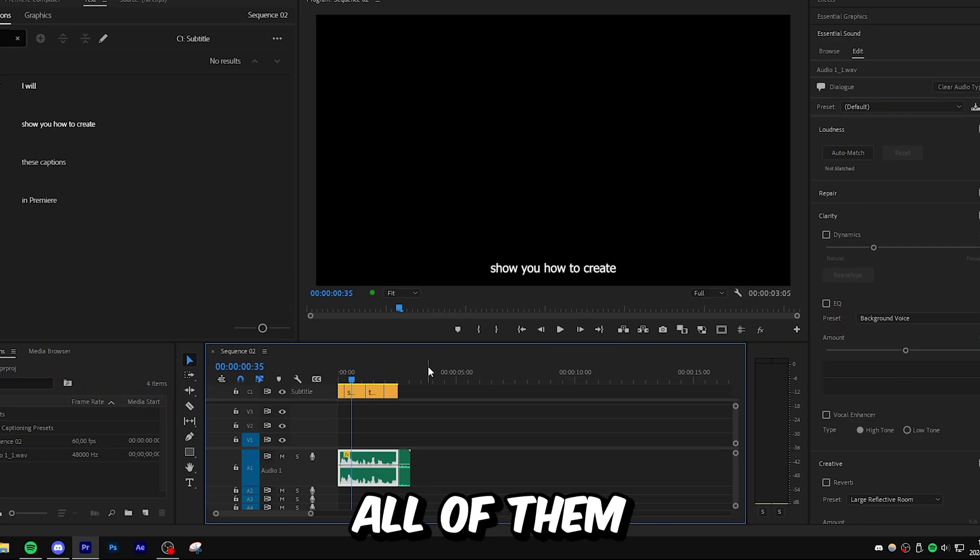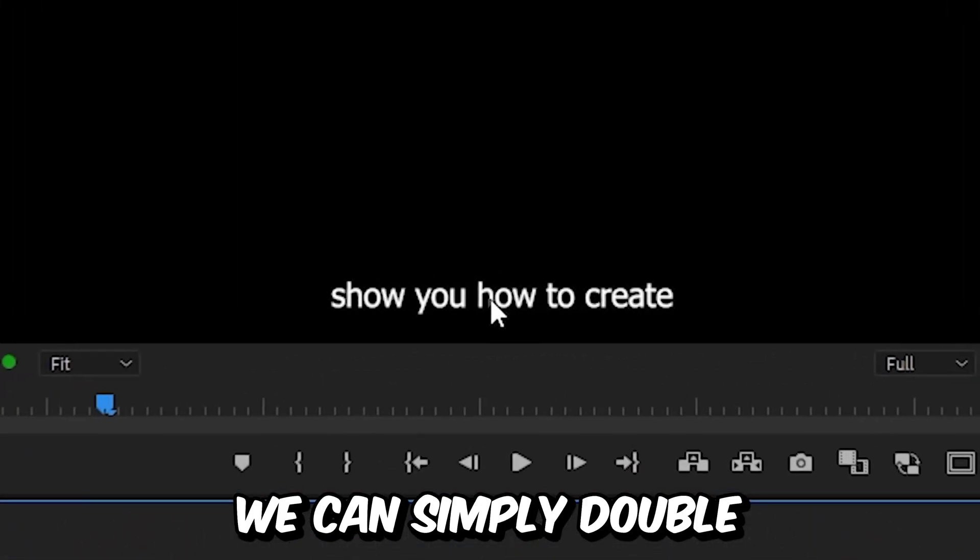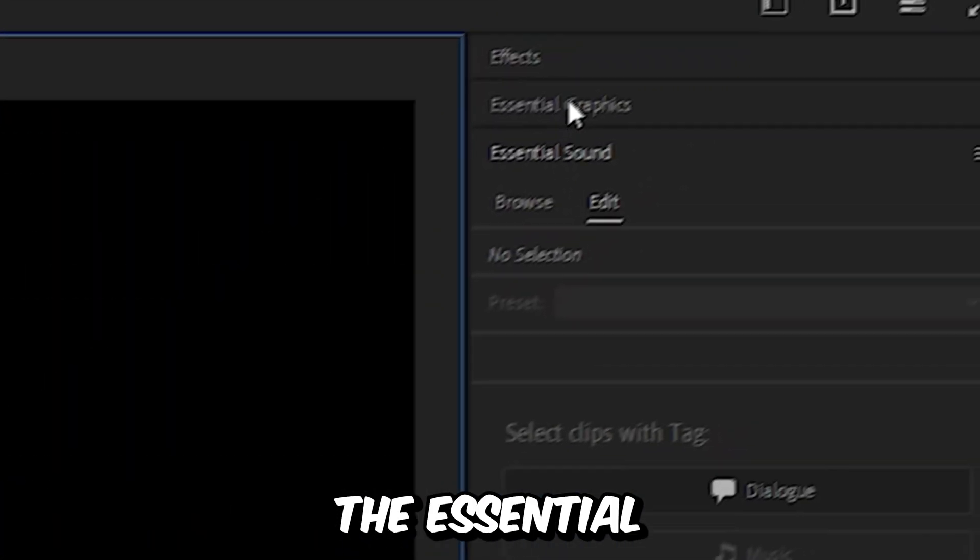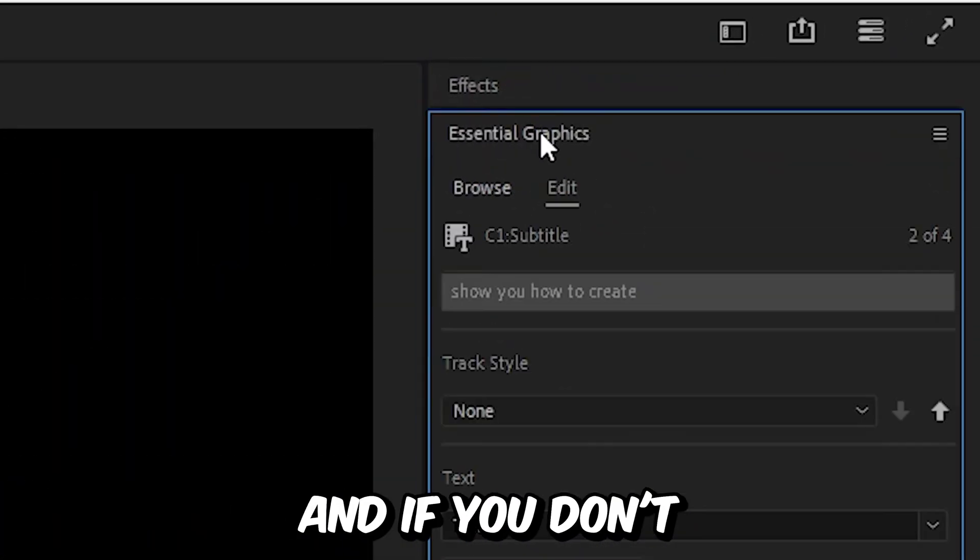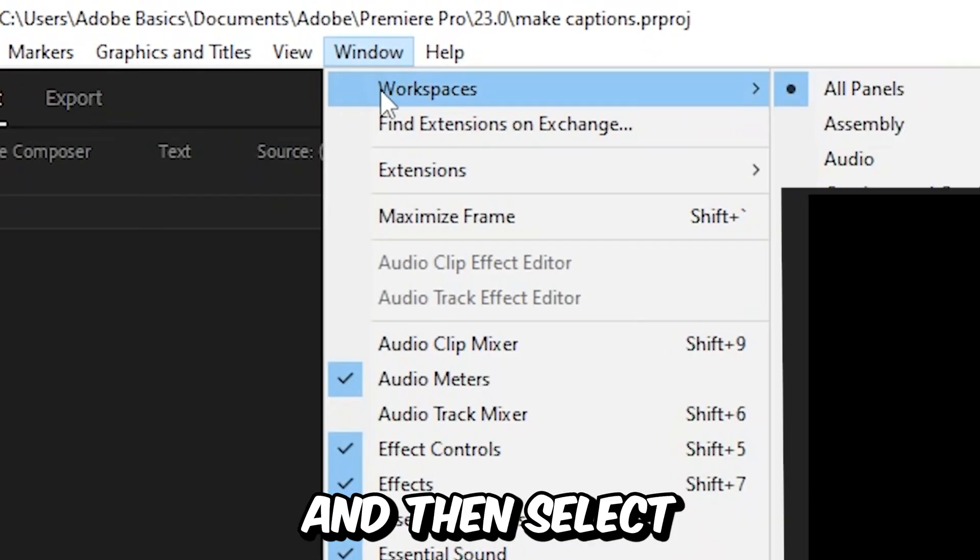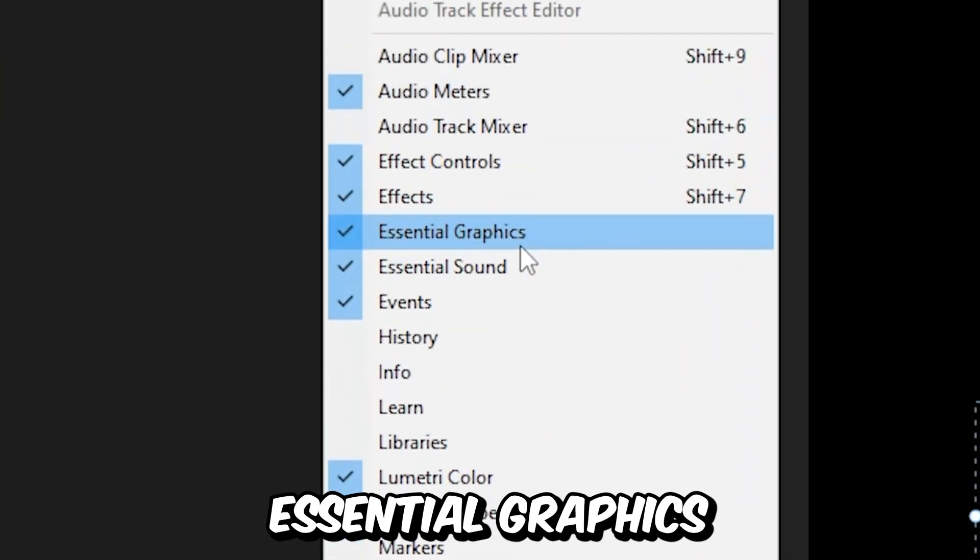But to change the look of all of them, we can simply double click on the text and then go to our essential graphics window. And if you don't have it, then go to window and then select essential graphics.